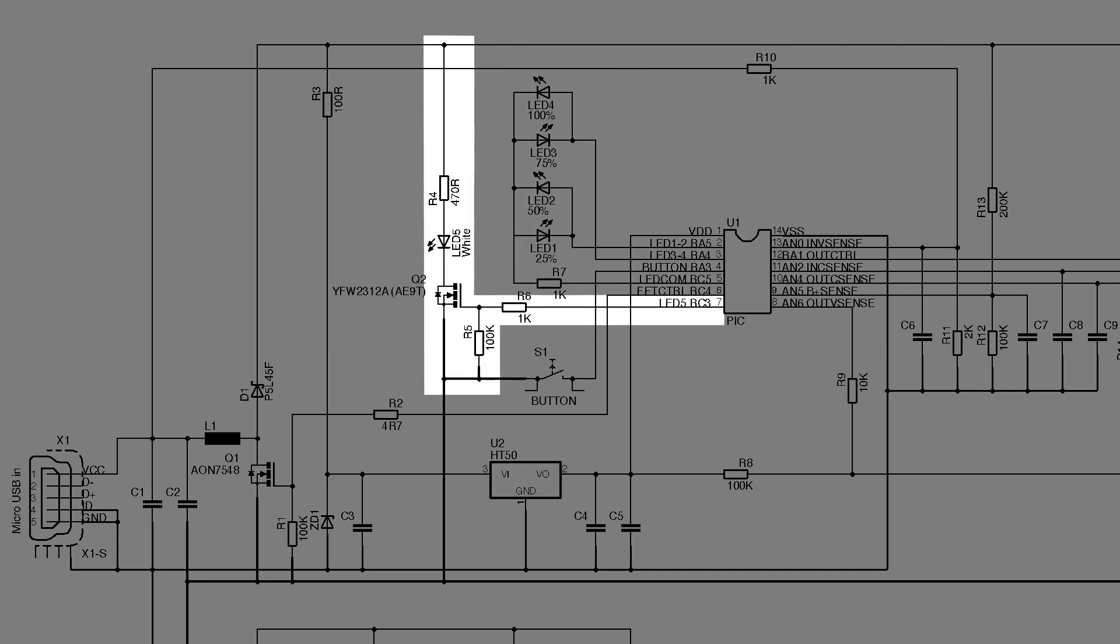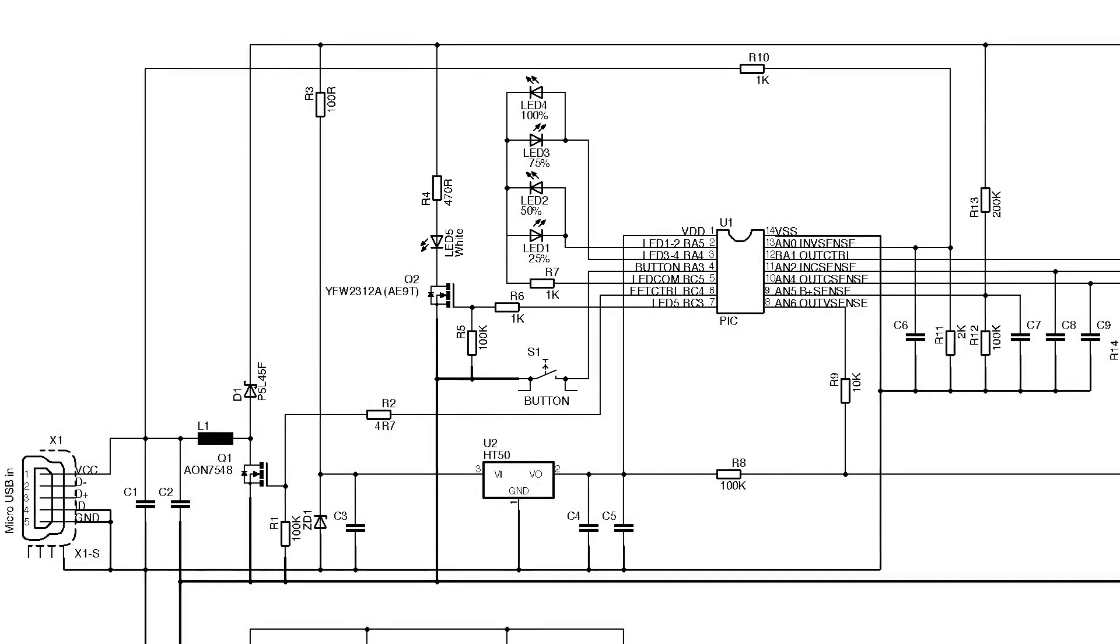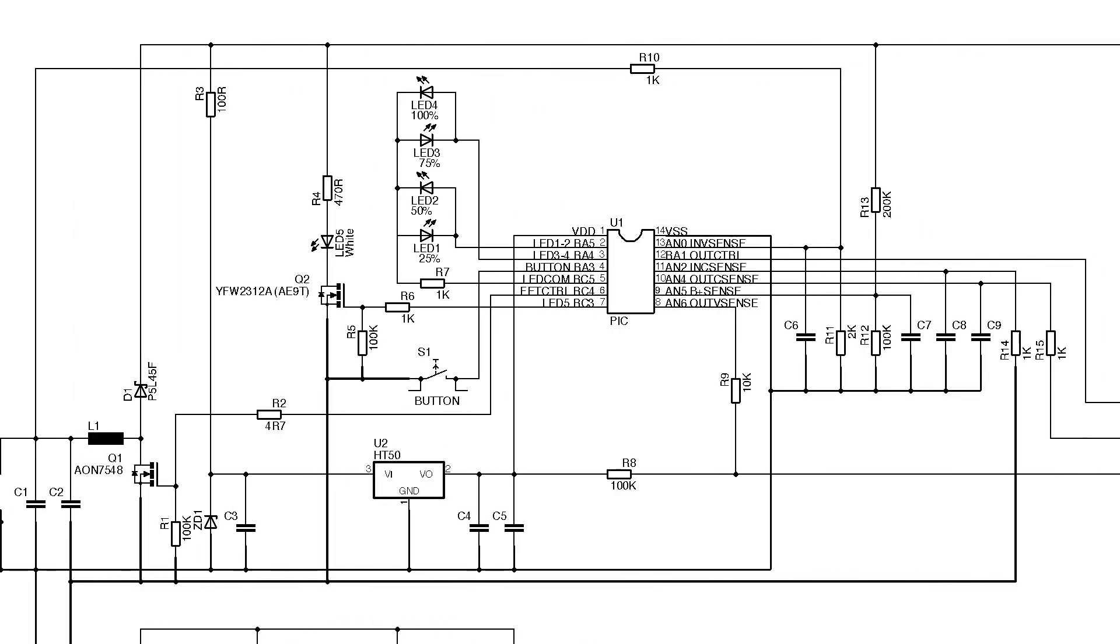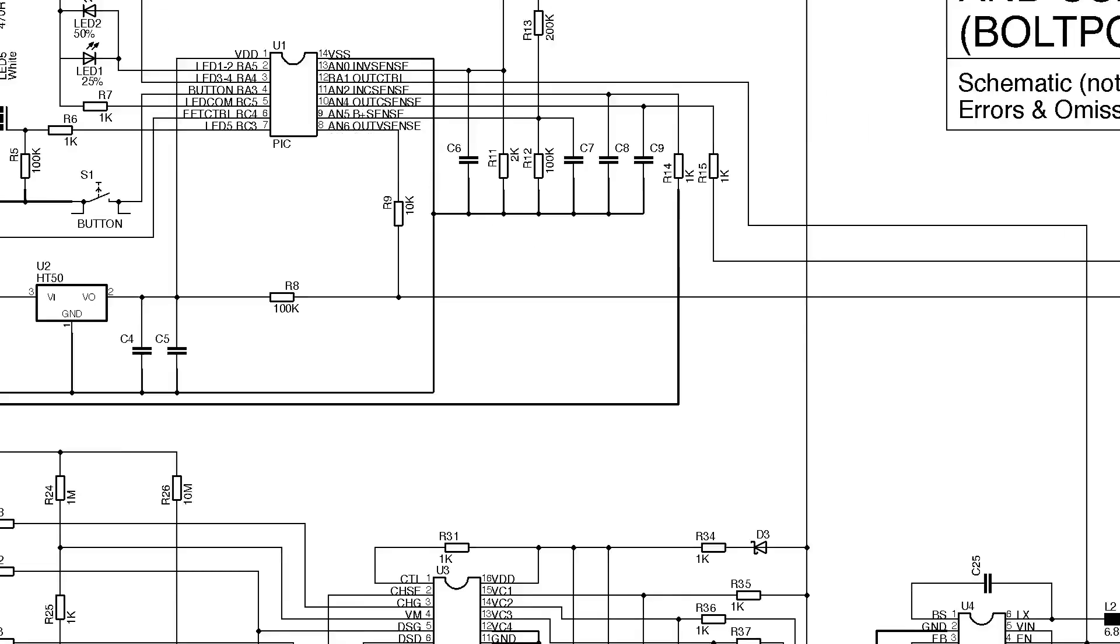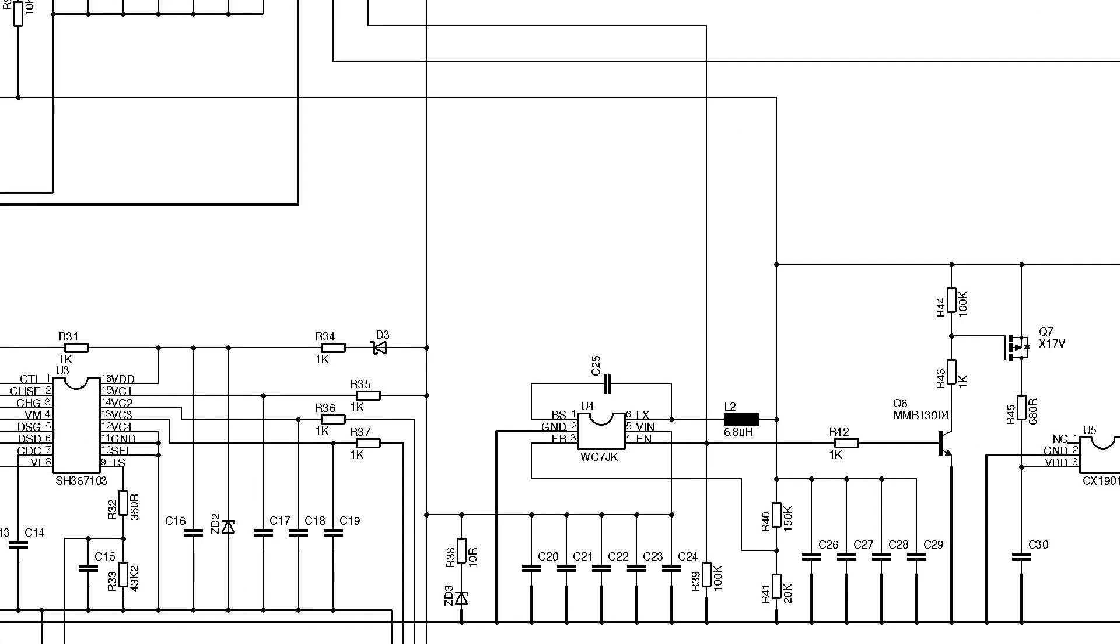The right hand side of the PIC is where all the A2D inputs are. As far as I can see it's monitoring USB input and output voltages and currents, and the battery voltage mentioned earlier. It's also got a control output for turning on a voltage regulator.